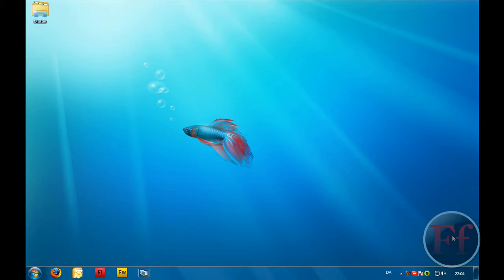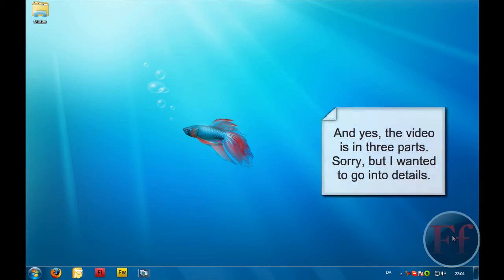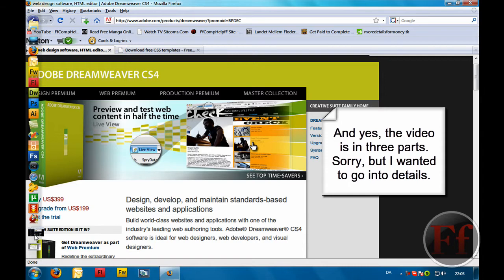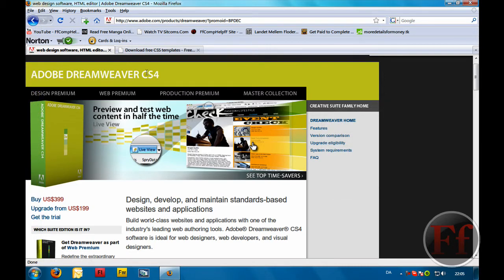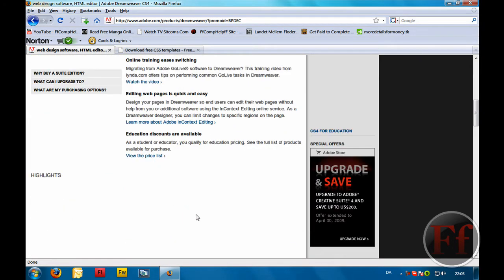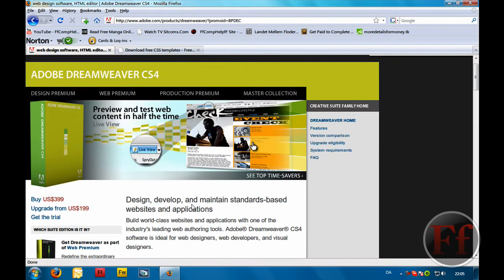I once created a site from scratch and that was quite hard — it took me more time than this and it looked worse. So I recommend that you do it this way. The first thing we're going to need is Adobe Dreamweaver CS4. You can get it from adobe.com and this program is phenomenal, it's really great.